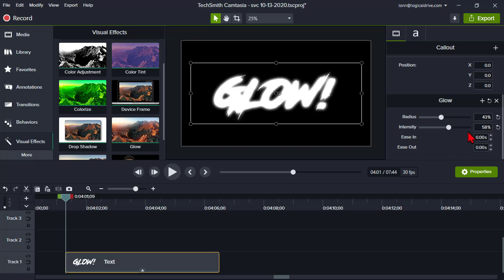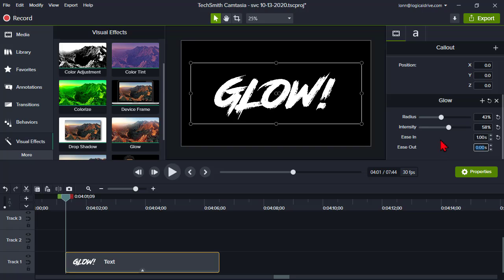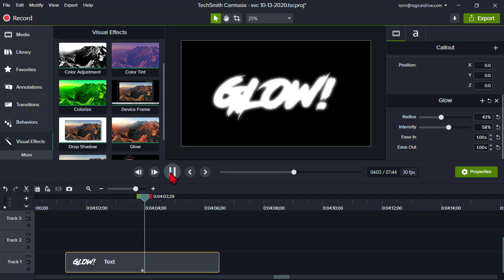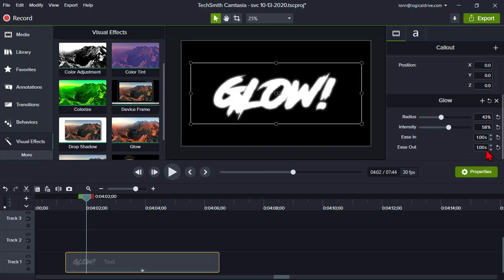Ease In means when this effect will begin — so we'll ease it in after about a second. You can do the same on the out. So now at the beginning of the asset there is no glow effect because I've told it to ease in. We'll ease it in and ease out the same way. Right now I could add animation keyframes and do the same kind of thing, but just be aware that this is one of your options here, covering all the properties. So let's let that roll — it's going to glow and then go away.